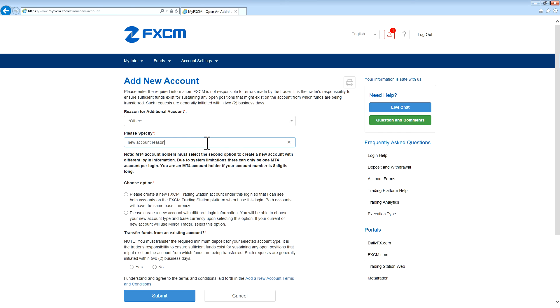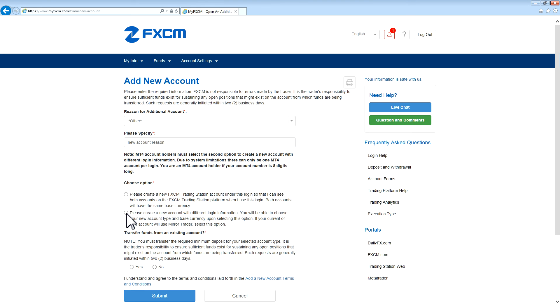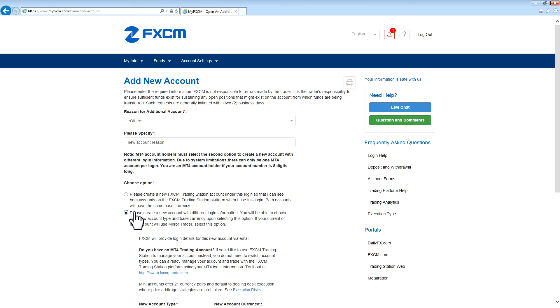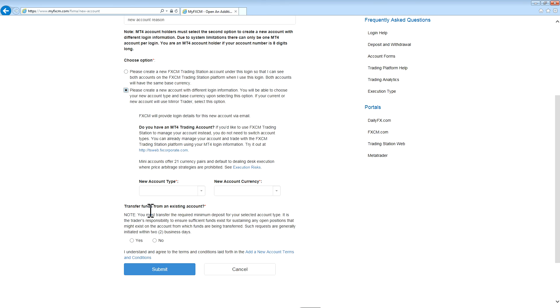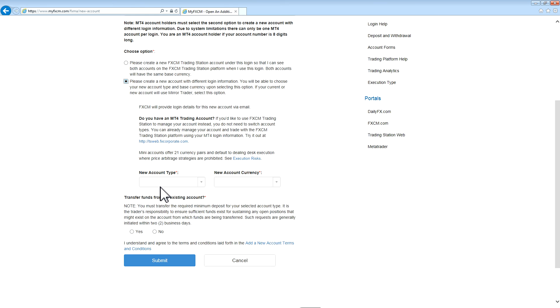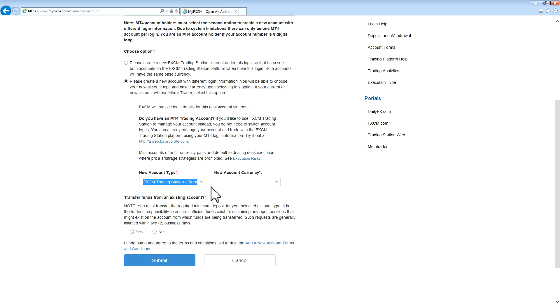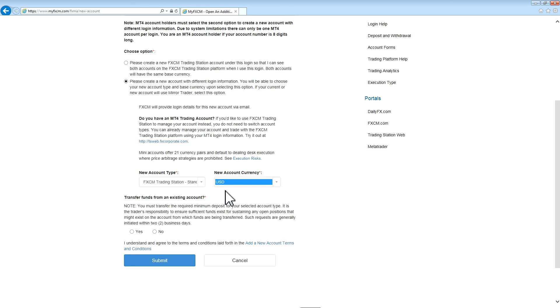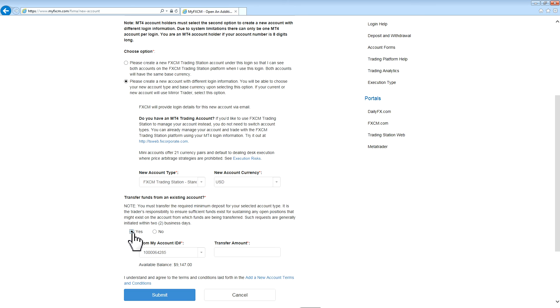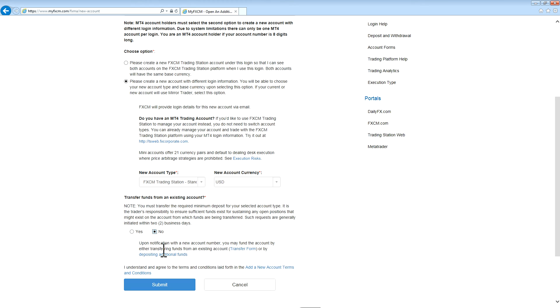Then select whether you would like the account to be under the same login or under a different login. If selecting under a different login, you will need to select the account type and the currency that you'd like the account in. Then you have the option to transfer funds from an existing account. If you'd like to do that, press Yes, and then select the account information and the amount. If not, press No. And then press Submit to request the new account.